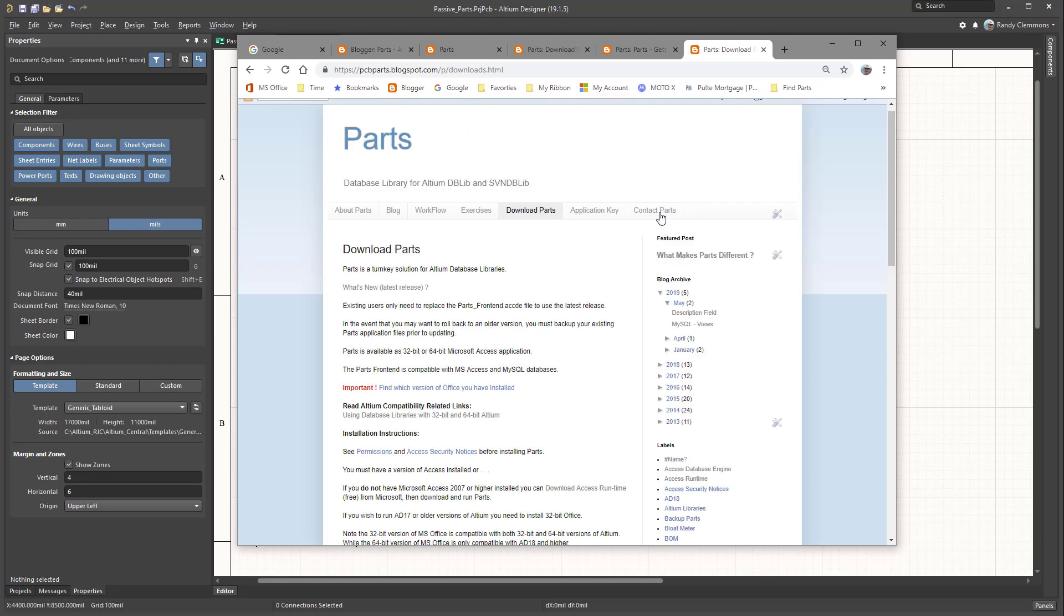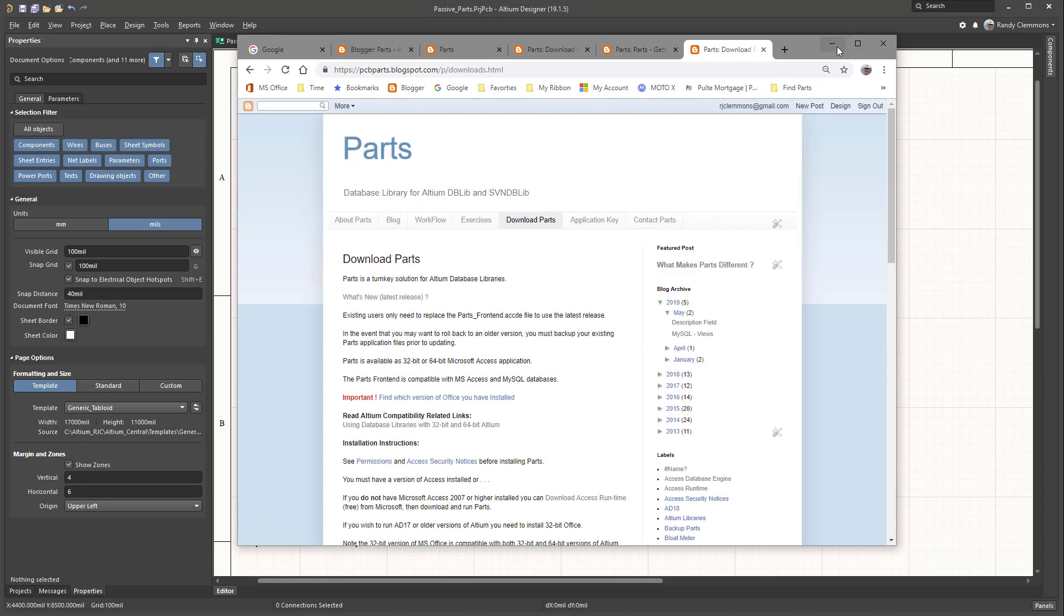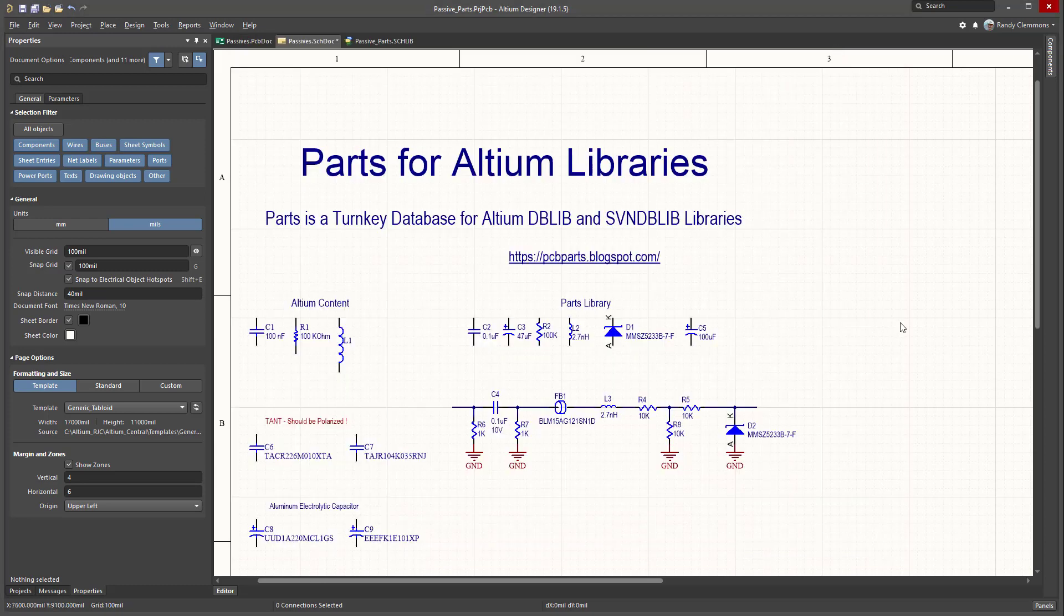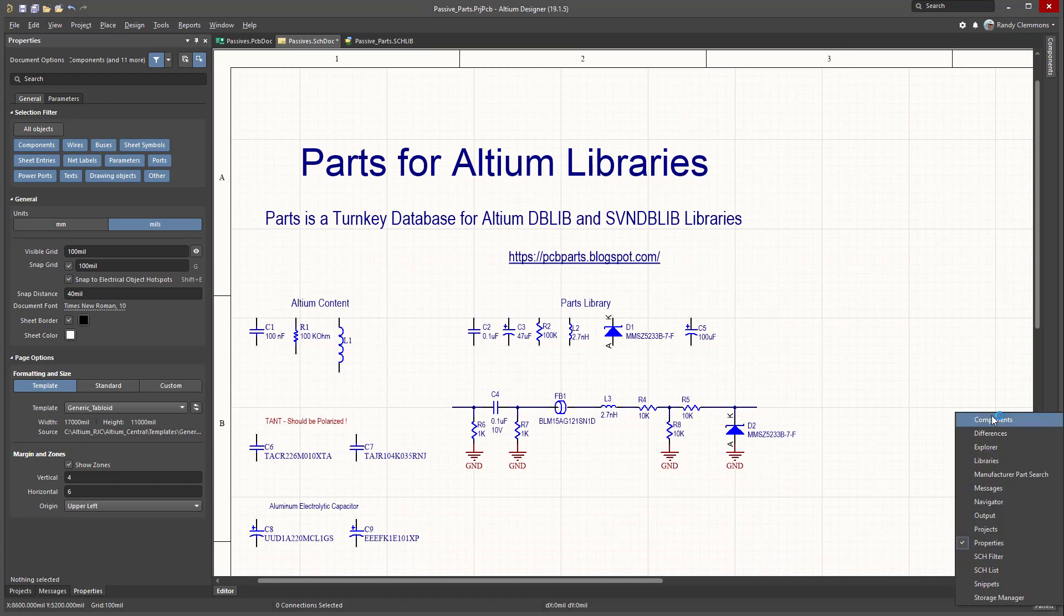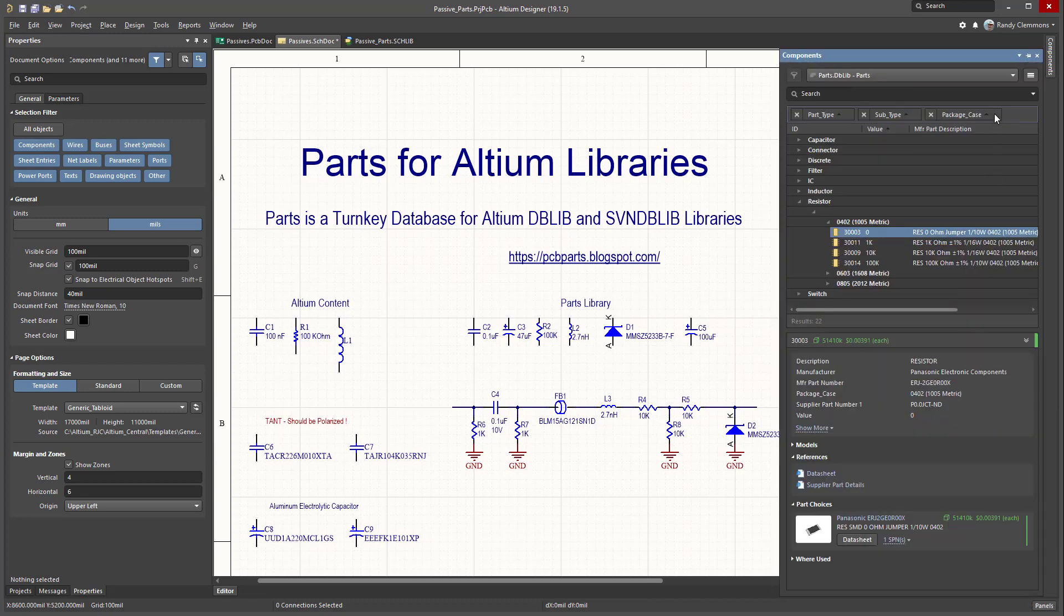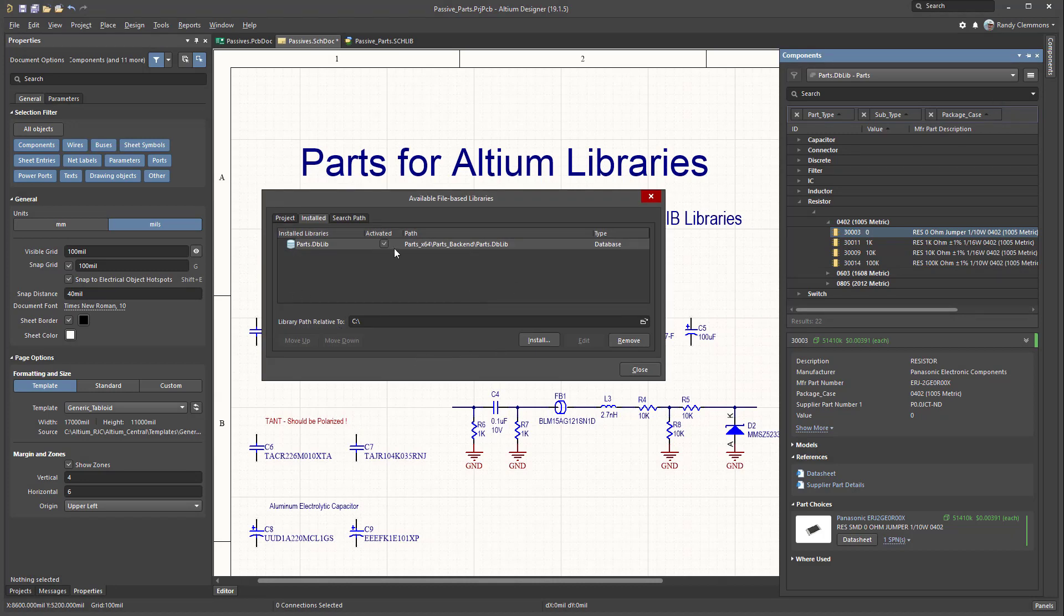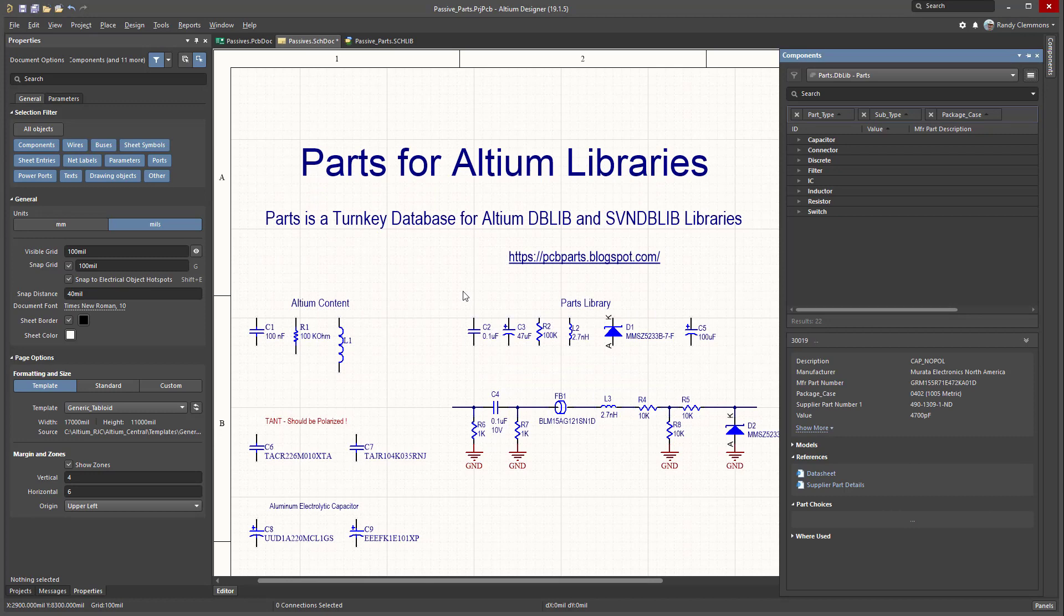After you download that, you can extract the files and then in Altium go to the Panels, Components, and select to install the Parts DBLIB, and then you're ready to start placing parts.